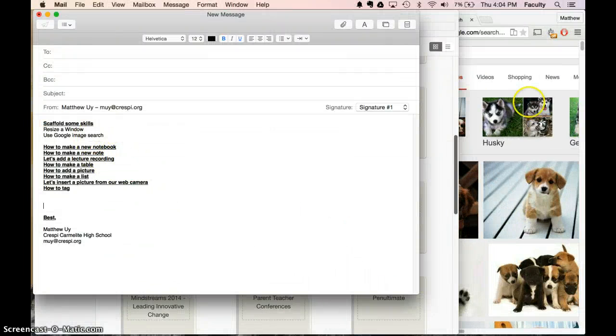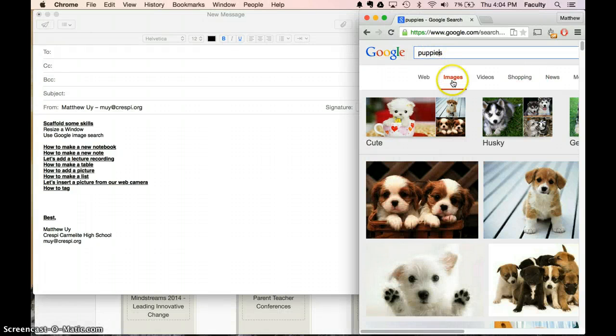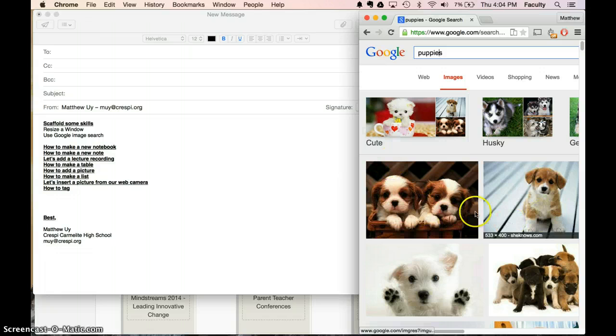And then how to use Google Image Search. So pretty much going to google.com, typing in something like puppies, clicking on images, and then looking at all the cute pictures of puppies.